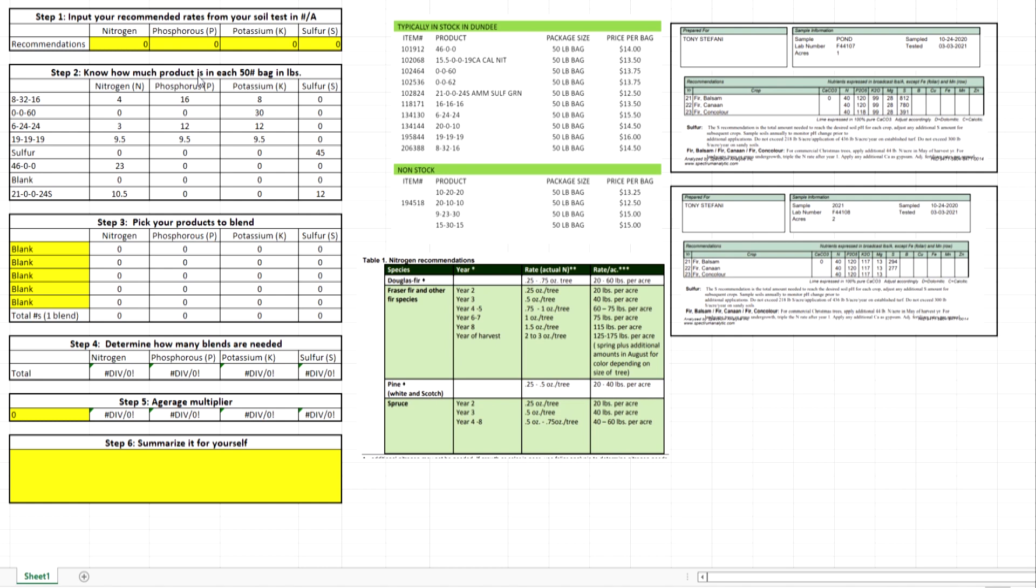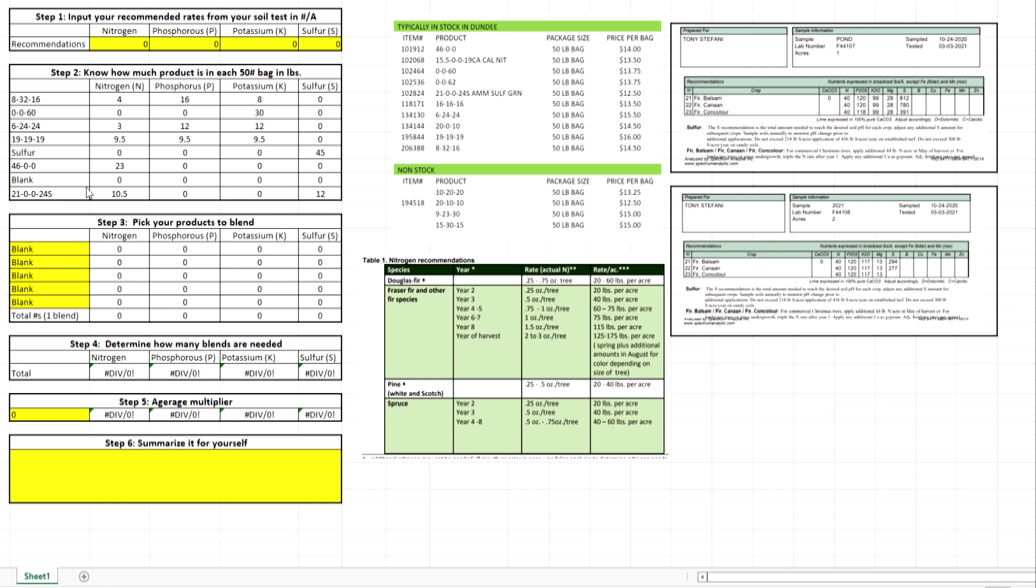Step two: know how much product is in each 50 pound bag. When you're buying fertilizer, they're in percentage of weight. I buy them in 50 pound bags, so 46 percent of 50 pounds is actual nitrogen. So that's what this table does - it calculates based on some stock available products the weights in pounds. We see 6-24-24, triple 19, it's all the same. It's just helpful to have that information. Step three: pick your products to blend.